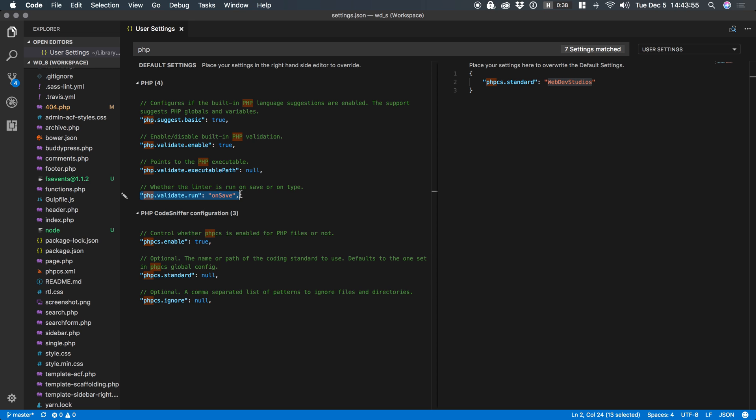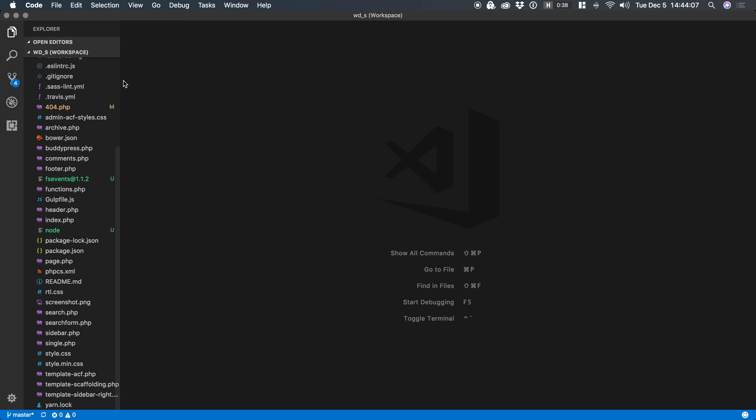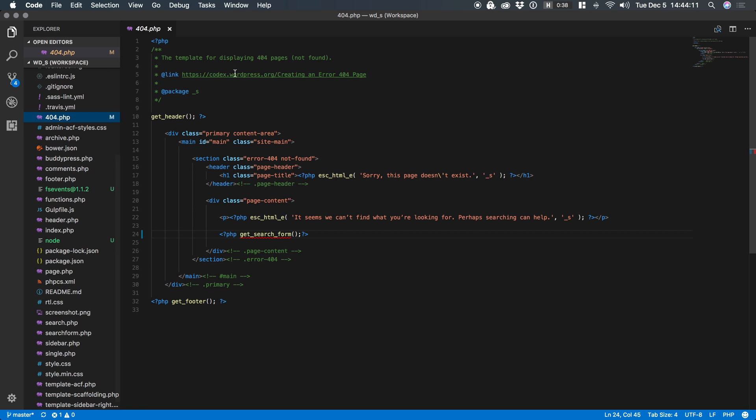If you do on type it will lint while you type but if you're on a laptop and you're running on a battery it's just gonna murder your battery. So just leave this setting on save and what that will do is anytime you open a file or you save a file it will automatically run that file against PHP CS like so.